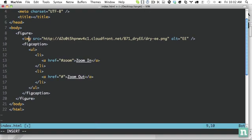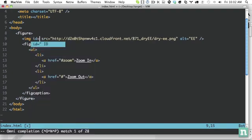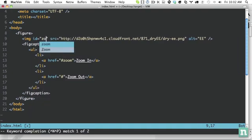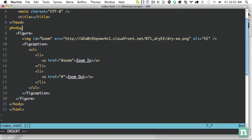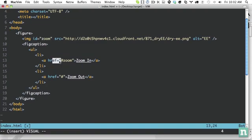Alright, so what we want to do here now is apply an ID to the element that we wish to affect. So zoom. Notice the correlation between this and this.